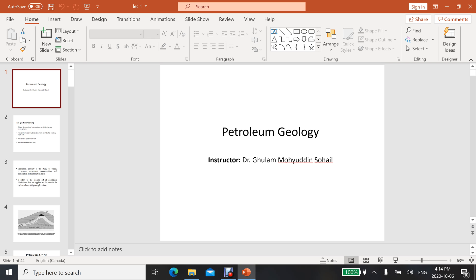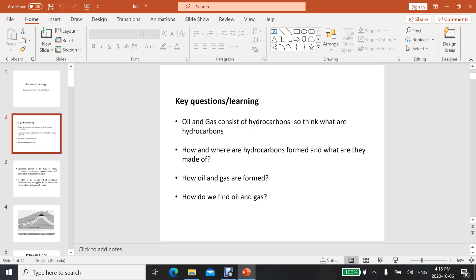Hi guys, today we are going to discuss petroleum geology and I am Dr. Gula Mohaj in Sohail. First of all, here are some key learnings or questions that you should answer after studying this subject: how oil and gas form, what is the composition of oil and gas, and how oil and gas are formed.